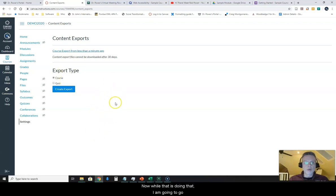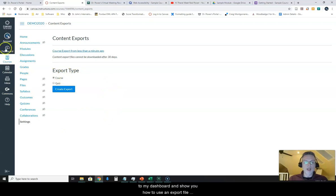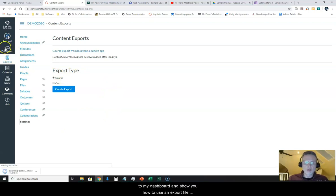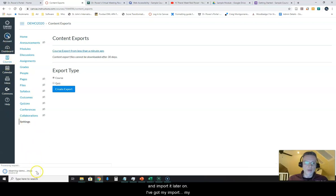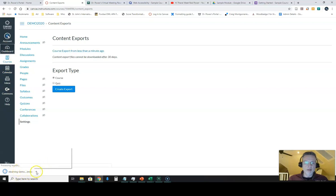Now, while that is doing that, I am going to go to my dashboard and show you how to use an export file and import it later on. I've got my export file here.